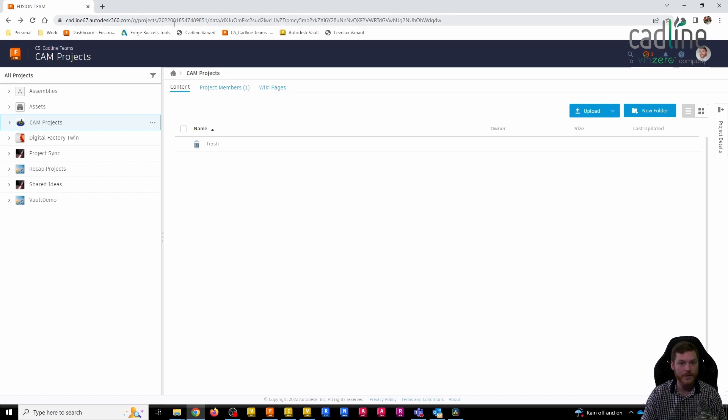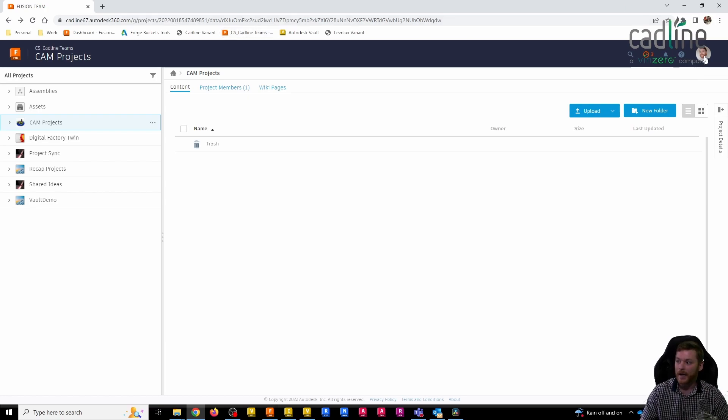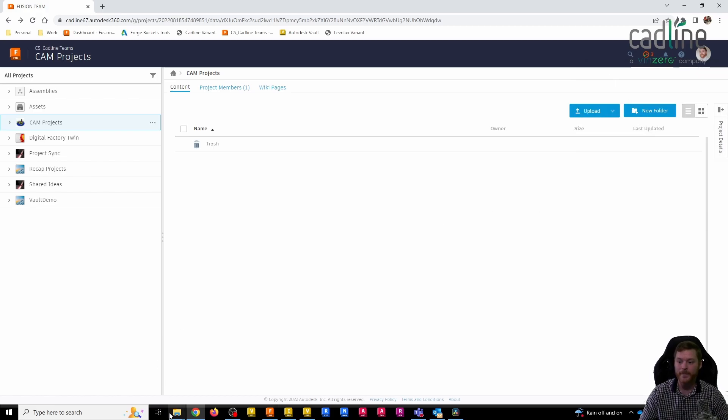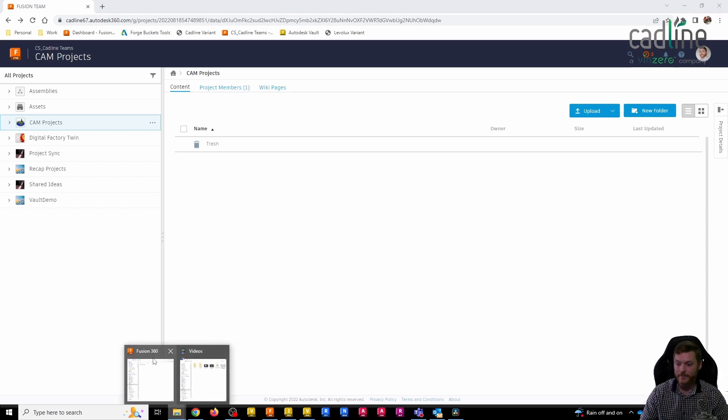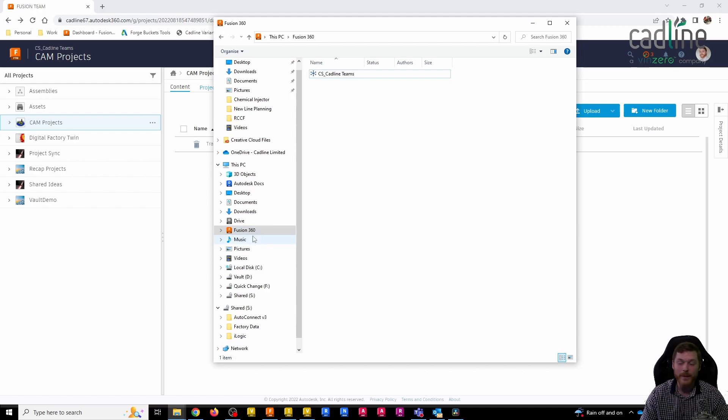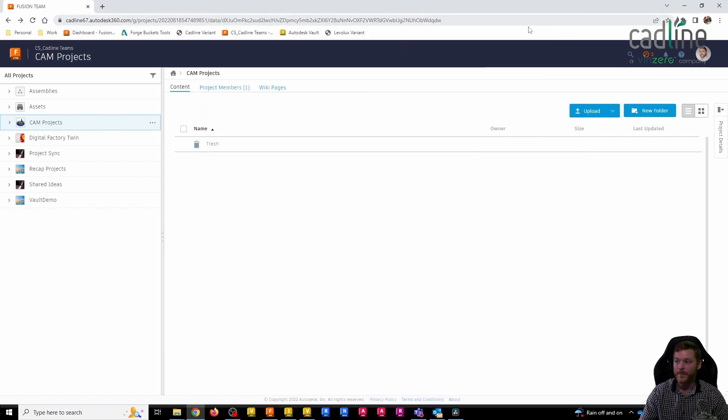To install the desktop connector, you first of all need to go to your Fusion team. Once you install Fusion 360 for the first time, you will get access to Fusion teams. Underneath your profile picture up here, you can see there's a link to install the desktop connector. What that's going to do is add a link to a folder. You can see here it just adds almost like an FTP folder to Windows Explorer, and that's how we link with our Fusion teams that way.